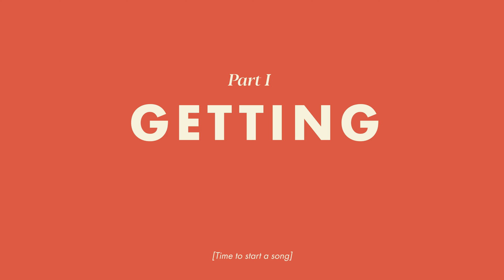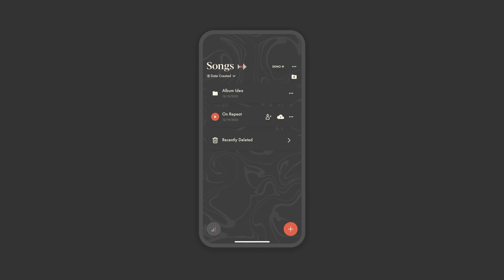Part 1, Getting Started. On the home screen, after you've completed onboarding, you'll see any songs you've created with a few options, but we'll get into that later.